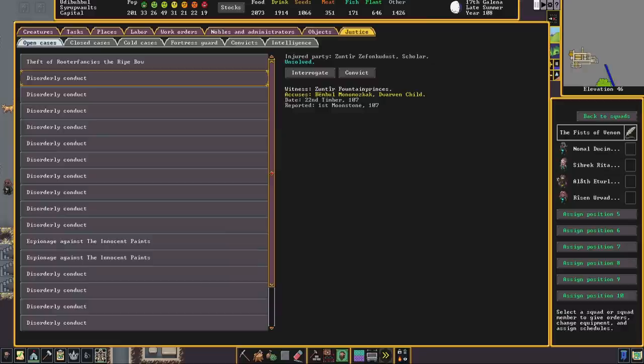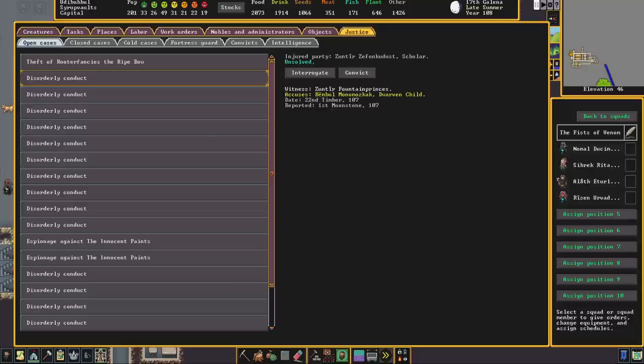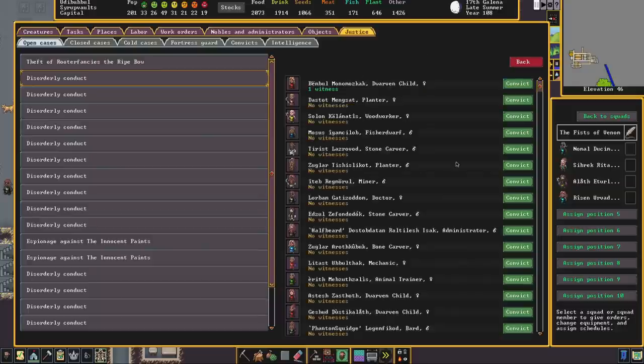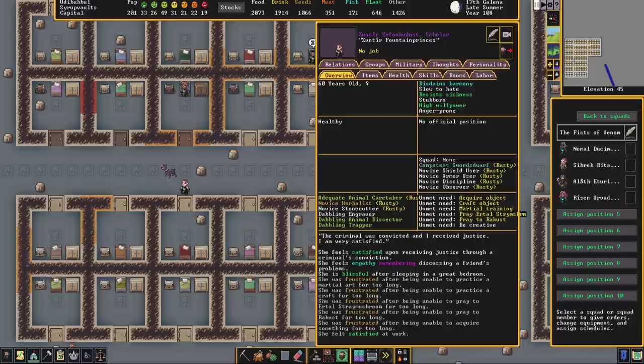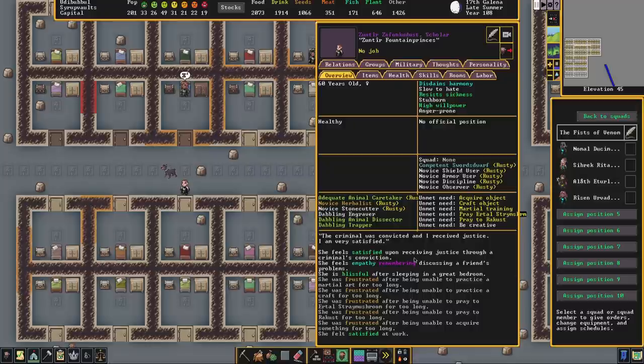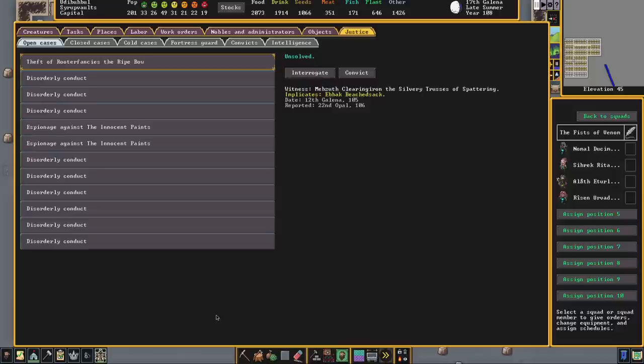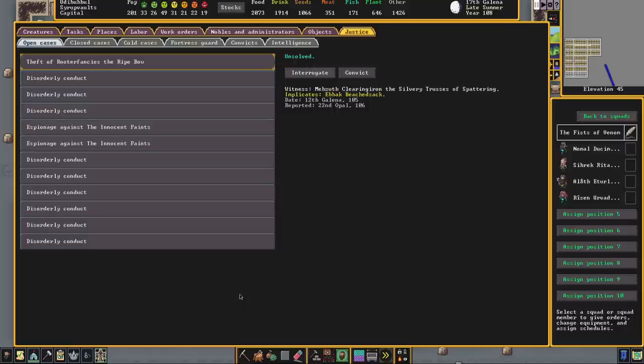And it doesn't even matter if the person convicted was the actual criminal identified by the injured party. Dwarves just want justice done on somebody. So here we have Zuntir, a scholar. They also suffered at the hands of Bemble. But I am going to convict Salon, our woodcutter. And if we take a look at Zuntir, she feels satisfied upon receiving justice through a criminal's conviction. I've just convicted a number of innocent people of crimes they did not commit. We're going to see how that works in a few moments and what the sentences look like and what types of sentences they receive.